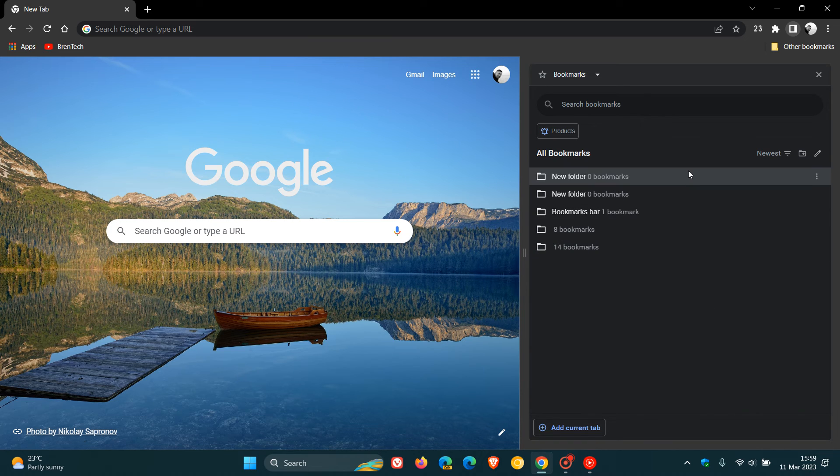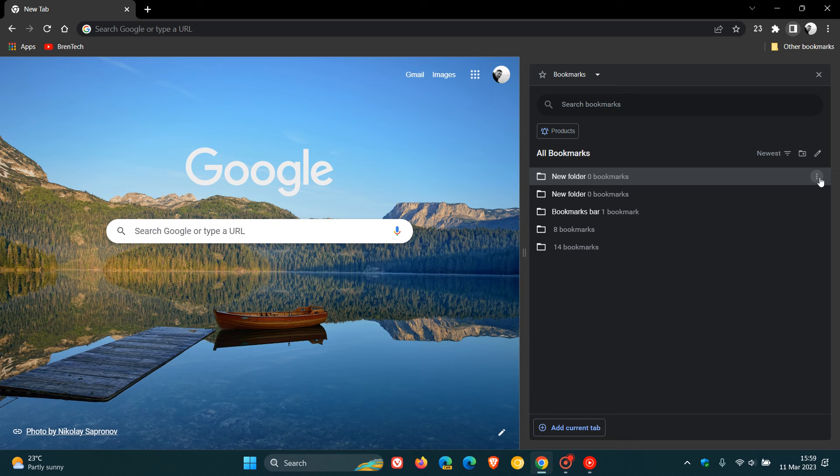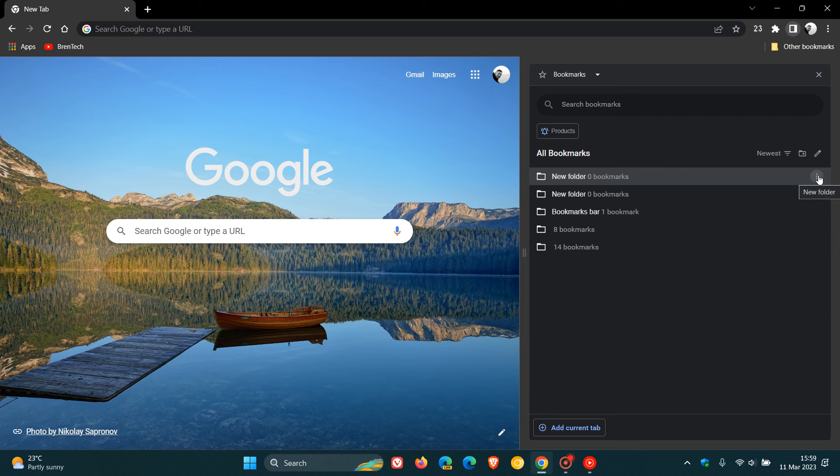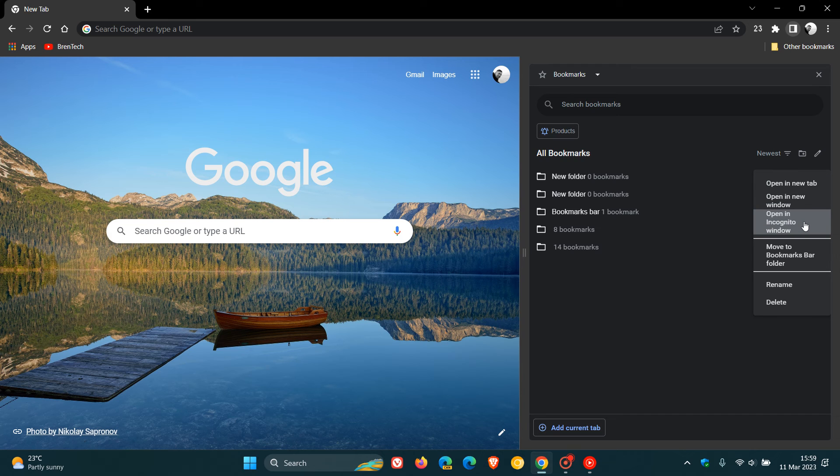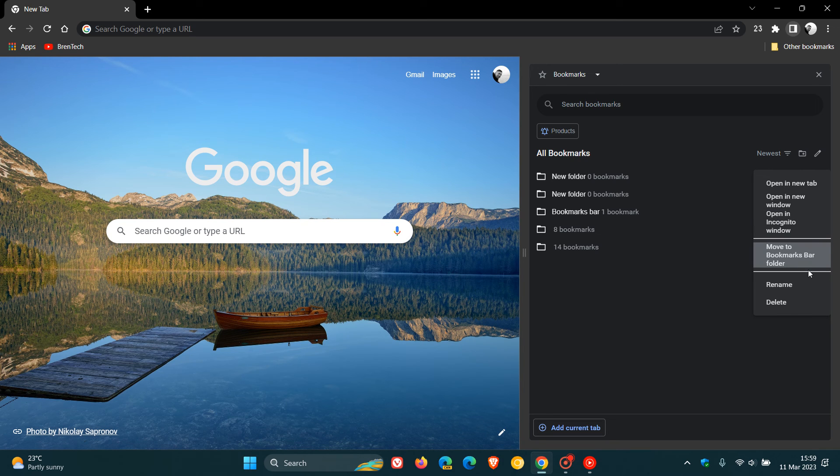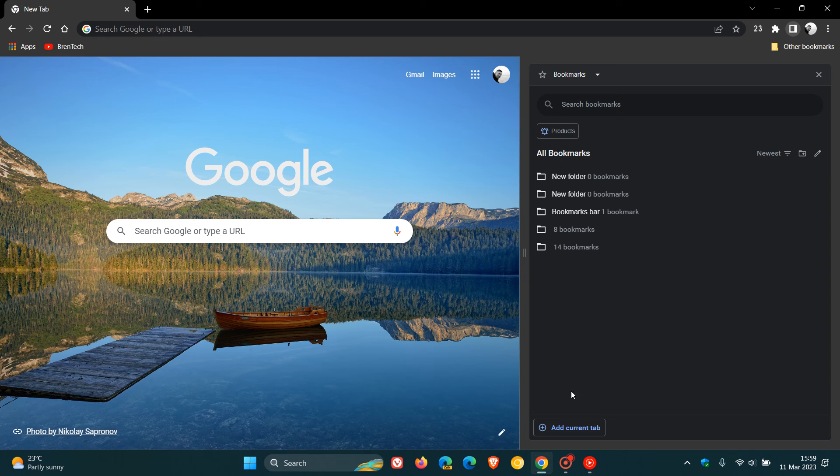If we head to each individual bookmark, as an example, you can click on that three-dotted menu and you can open in new tab, open in new window, open in incognito window, move to bookmarks bar folder, rename and delete. You've got a whole lot of different options. Even here you can add current tab.